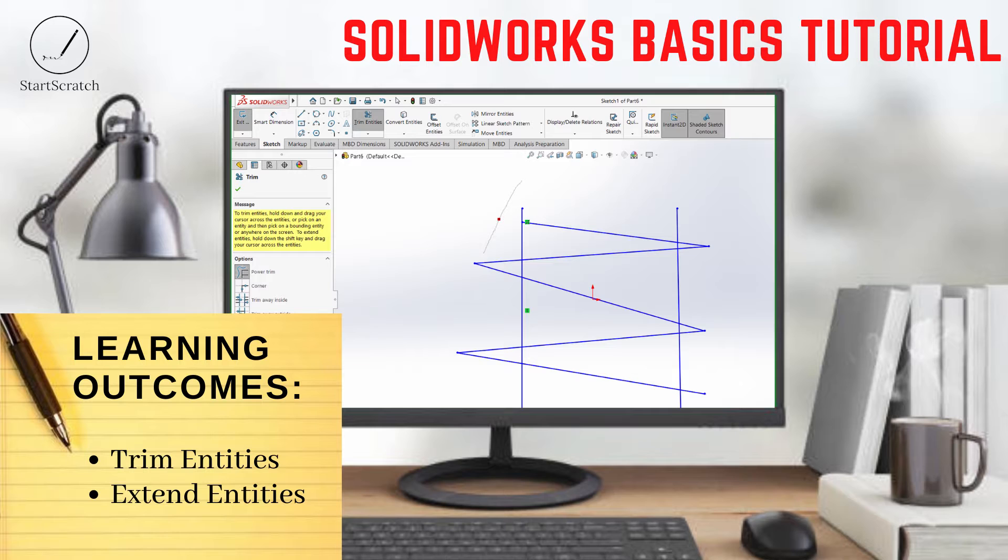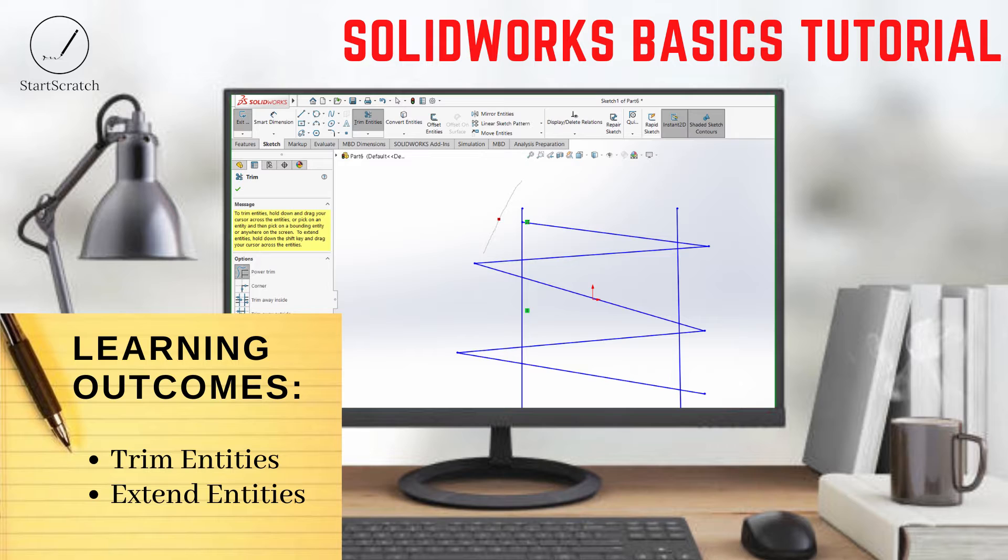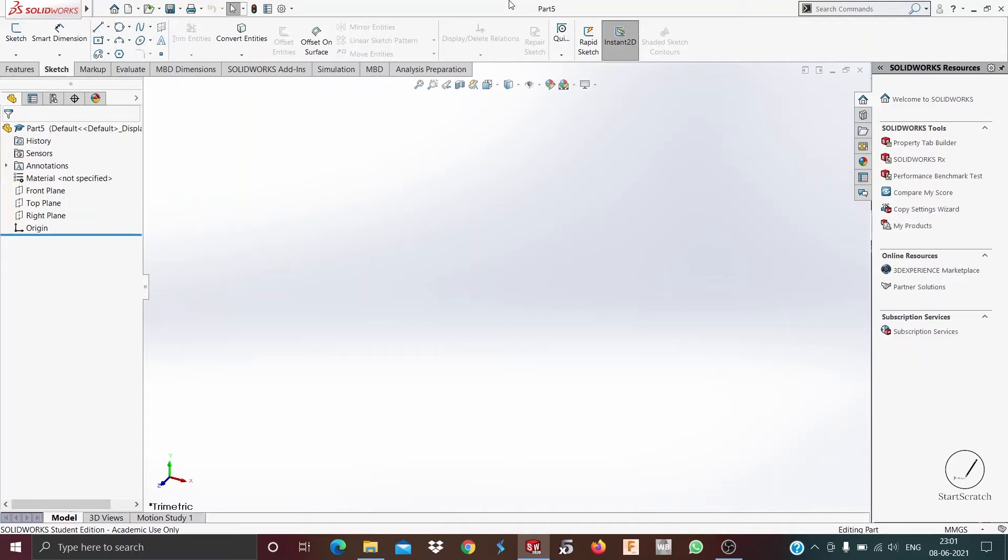Welcome to the new tutorial. In this video we'll be talking about the trim and extend feature. After watching this video you will have a basic knowledge about how to use both of them in your sketches.